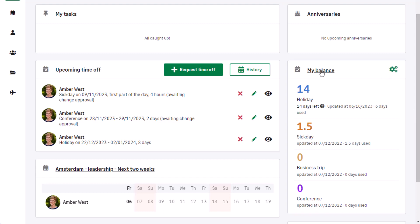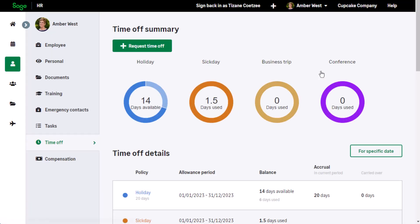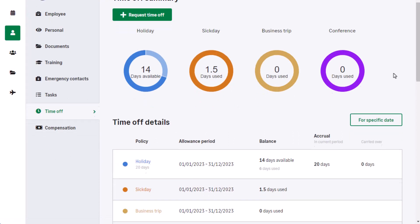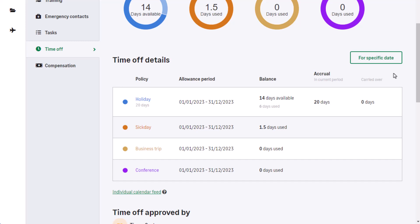The time-off details can be seen in more detail by clicking on the My Balance heading. The time-off summary will display in the time-off details section all the policies are listed and shows the accruals and any days carried over. You can also check who the time-off is approved by.